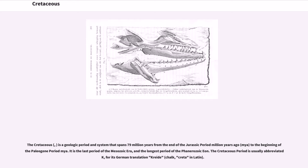The Cretaceous is a geologic period and system that spans 79 million years from the end of the Jurassic period to the beginning of the Paleogene period. It is the last period of the Mesozoic era, and the longest period of the Phanerozoic eon. The Cretaceous period is usually abbreviated as 'K', derived from the Latin word creta.